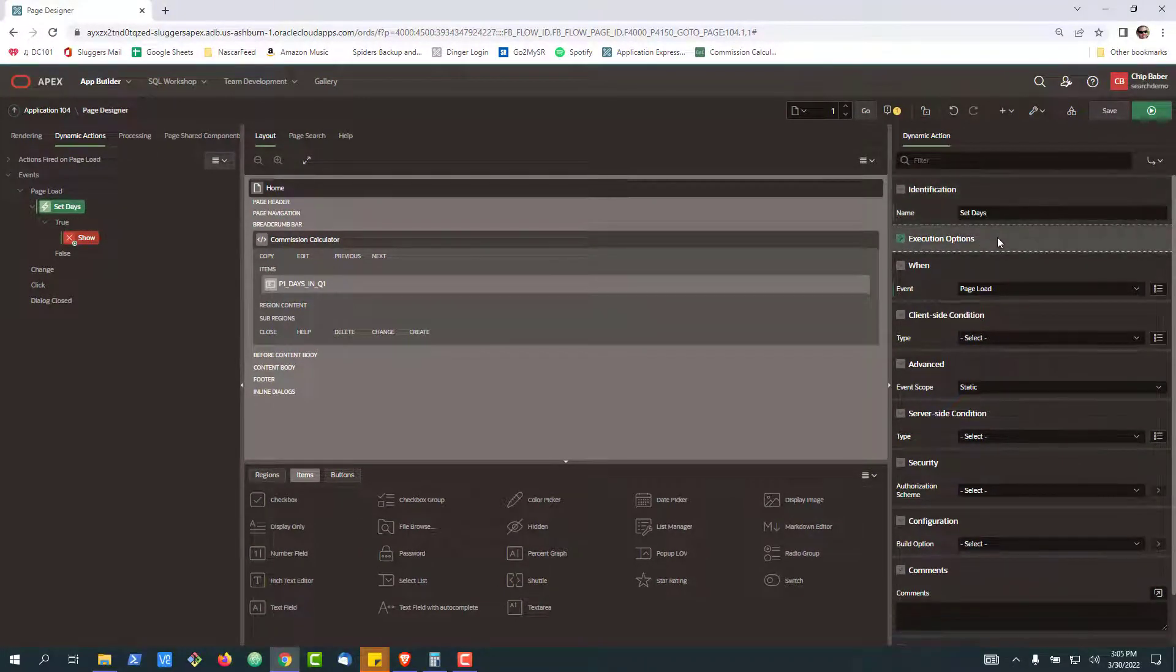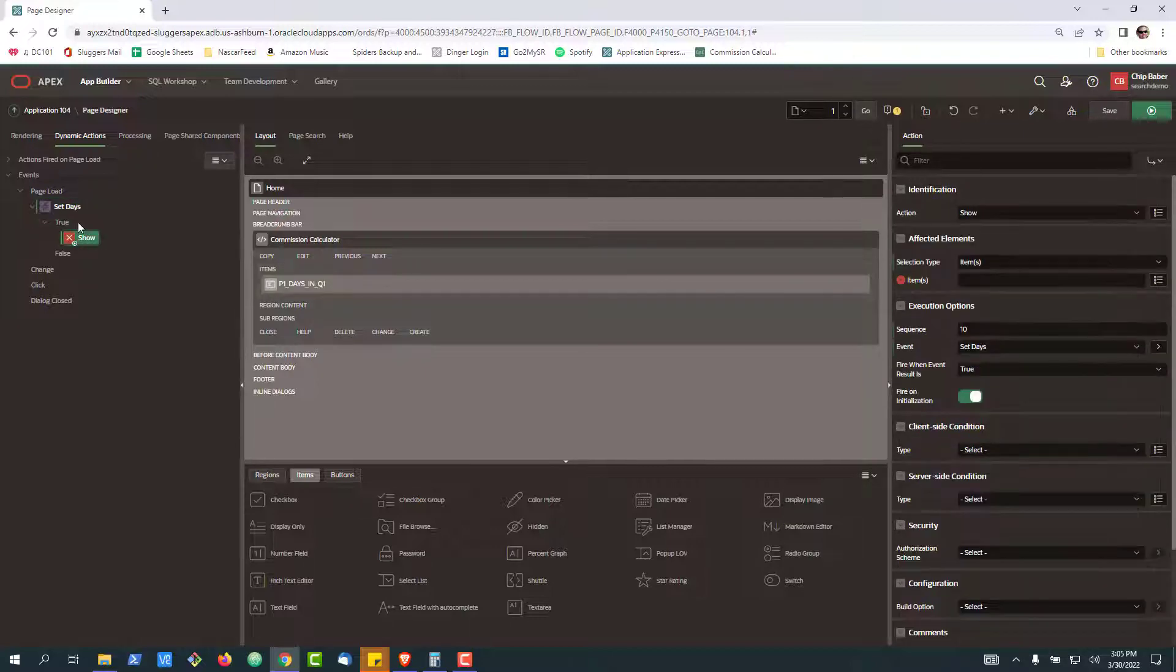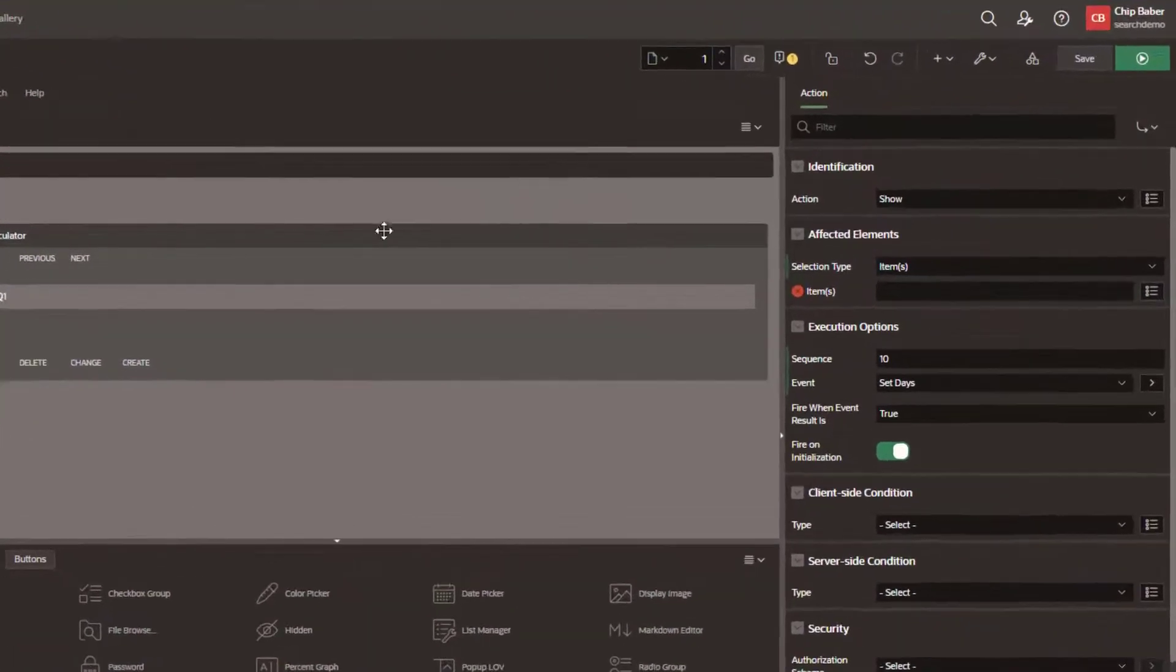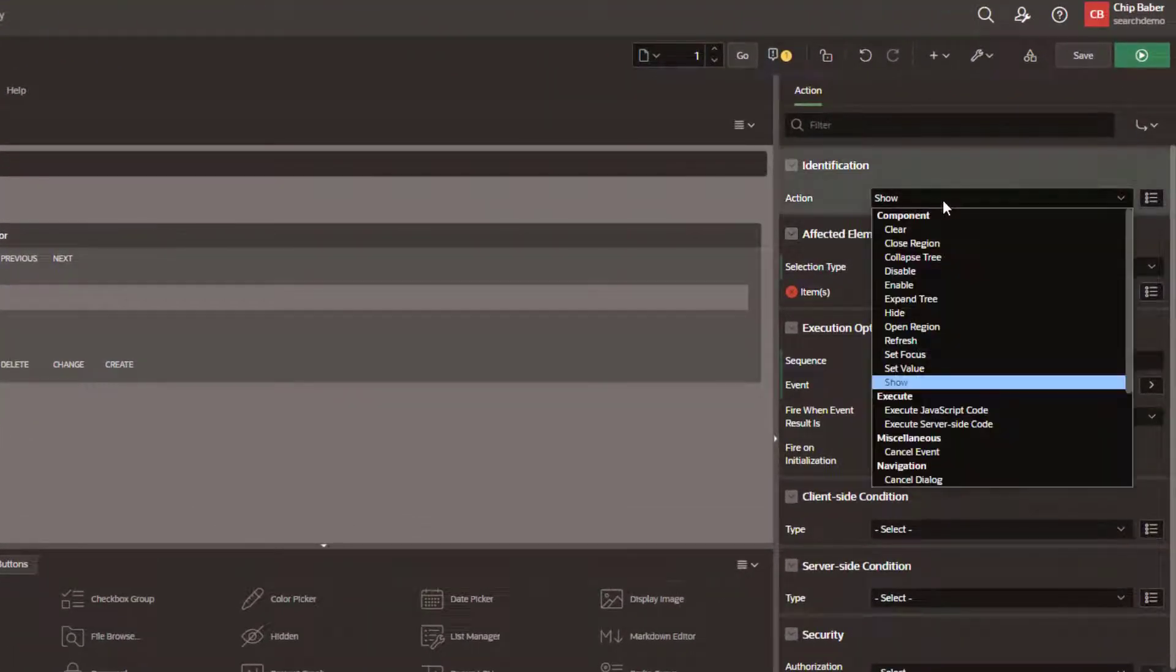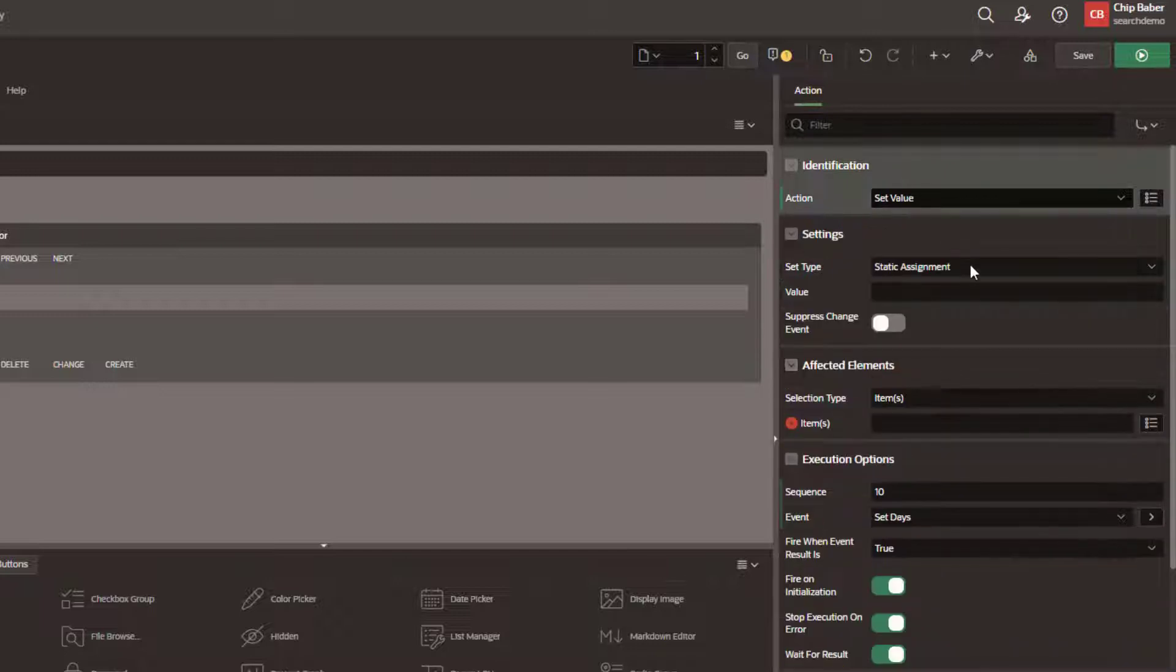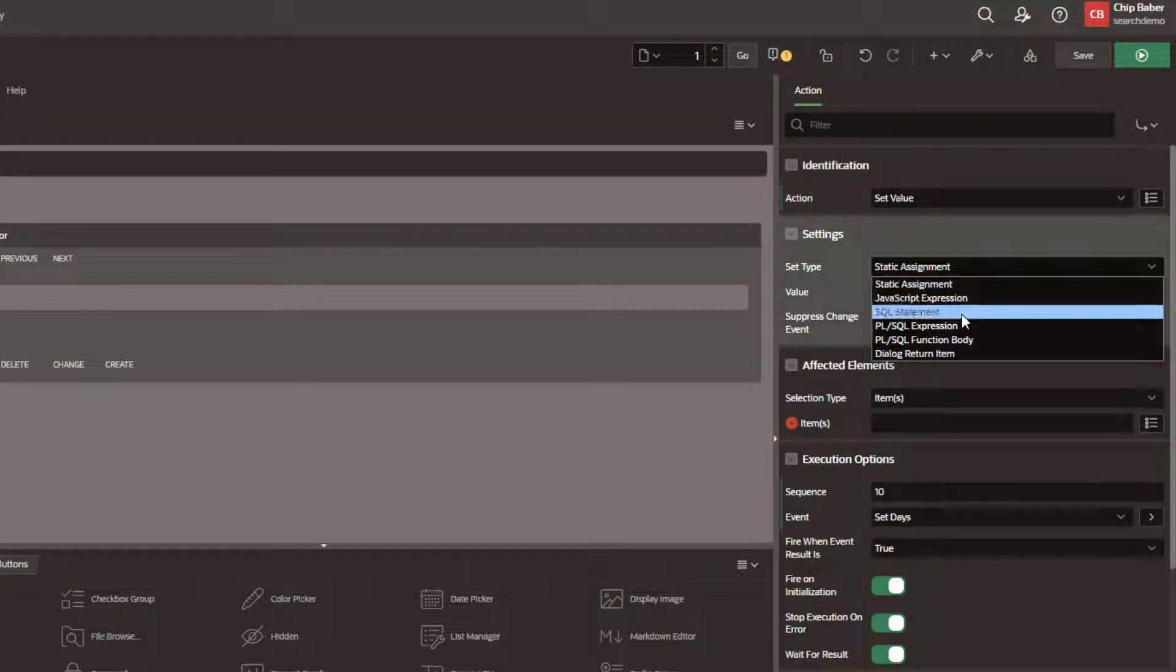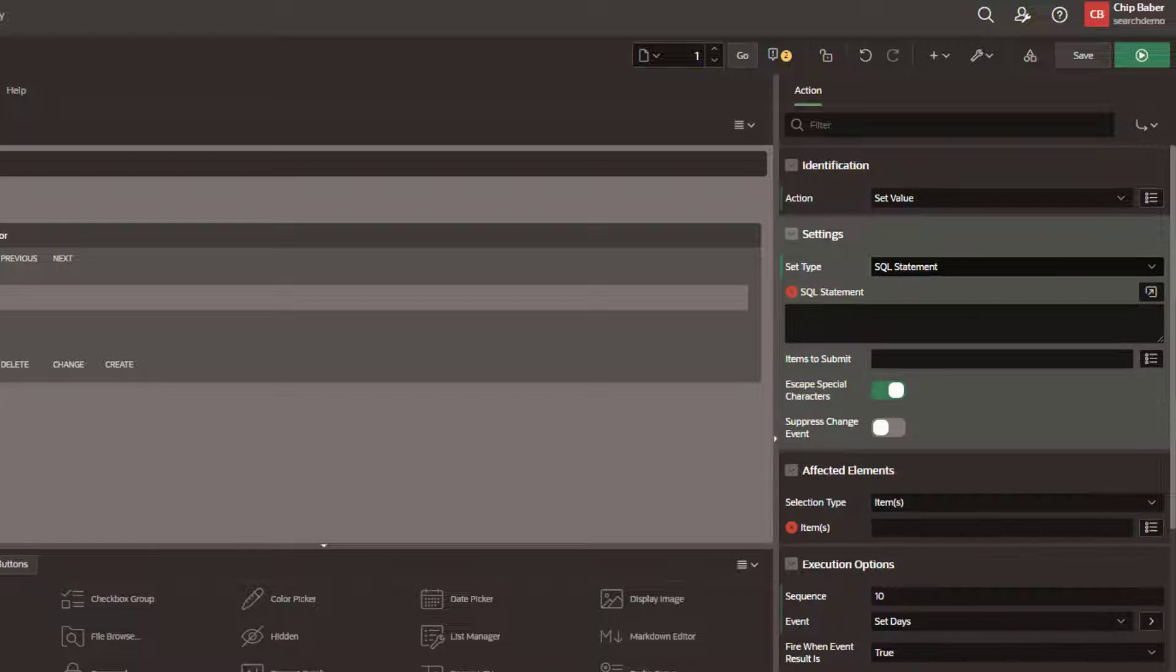We'll say we want to set the number of days, and then we're going to go to our true action. We're going to set it to set to a value, and we're going to go down here to a SQL statement, returning a value.